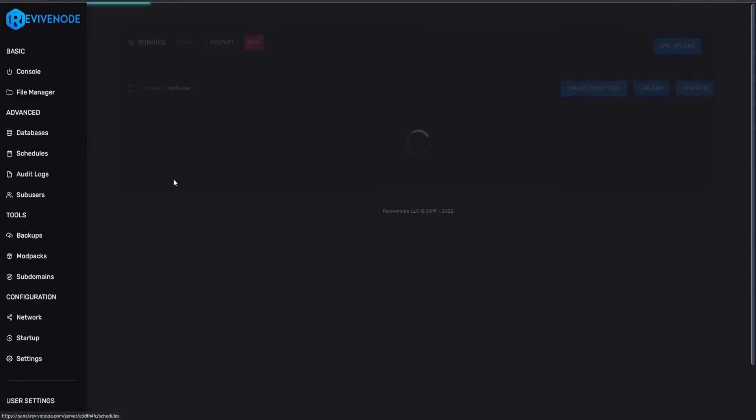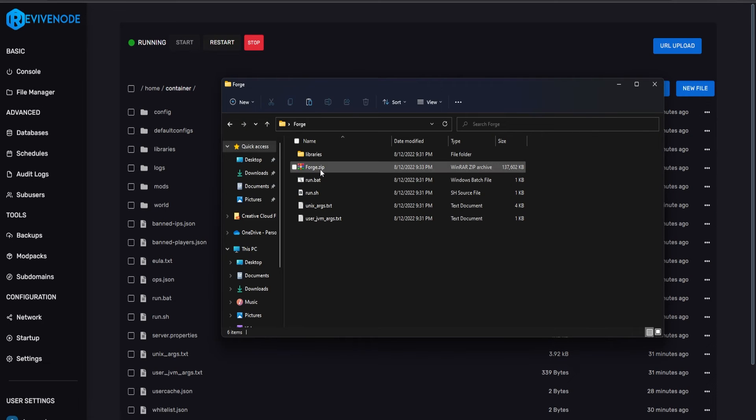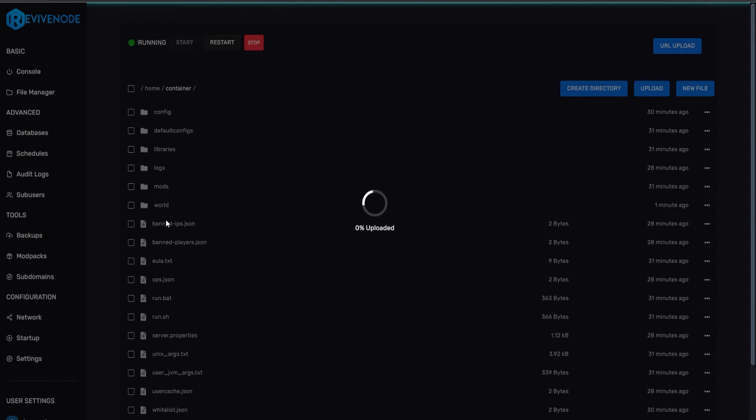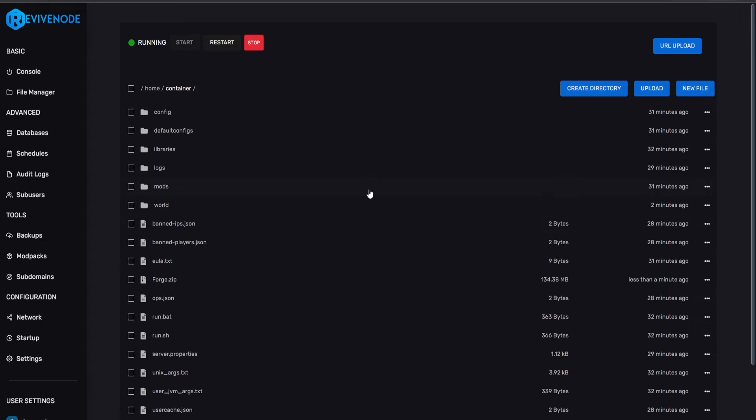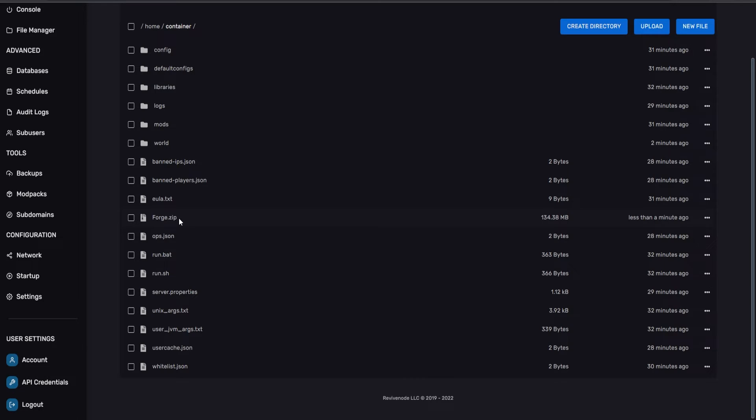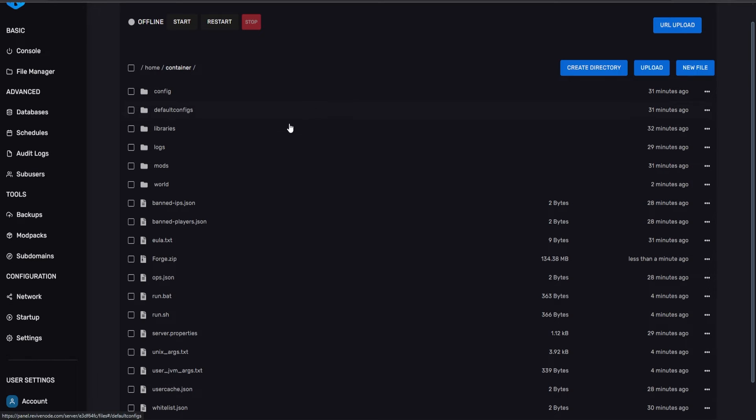Now we can actually go back to the website, we can go into file manager, and then here, we can upload everything to the root directory, which is container. So I'll go ahead and just drag and drop it into our folders, and just let it upload. Once everything's uploaded, go ahead and click stop to make sure the server is offline while we're doing this. Then we're going to go ahead and locate our zip, which is Forge.zip, and we're just going to unarchive it.